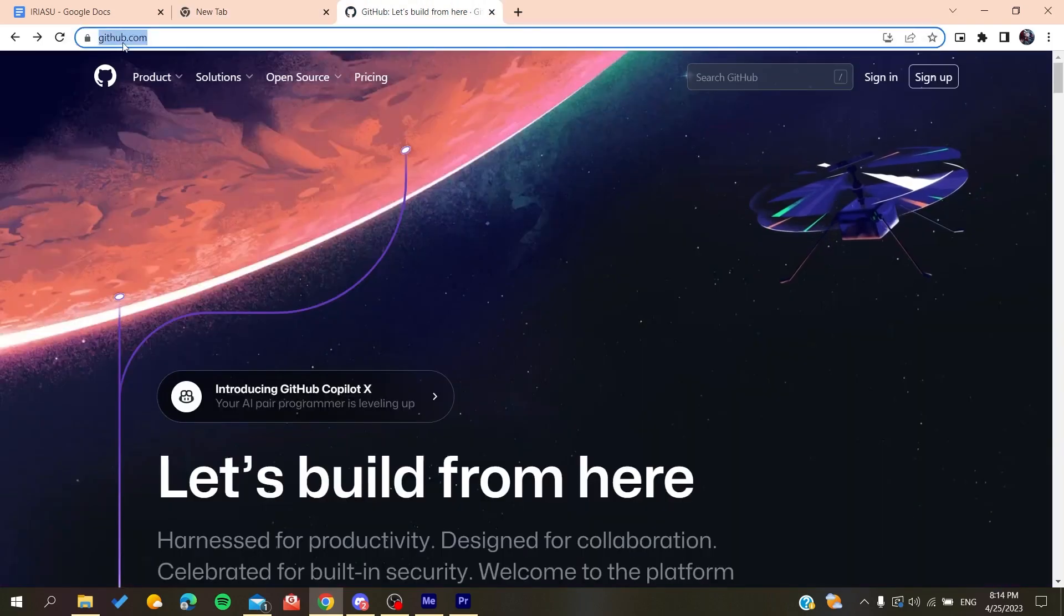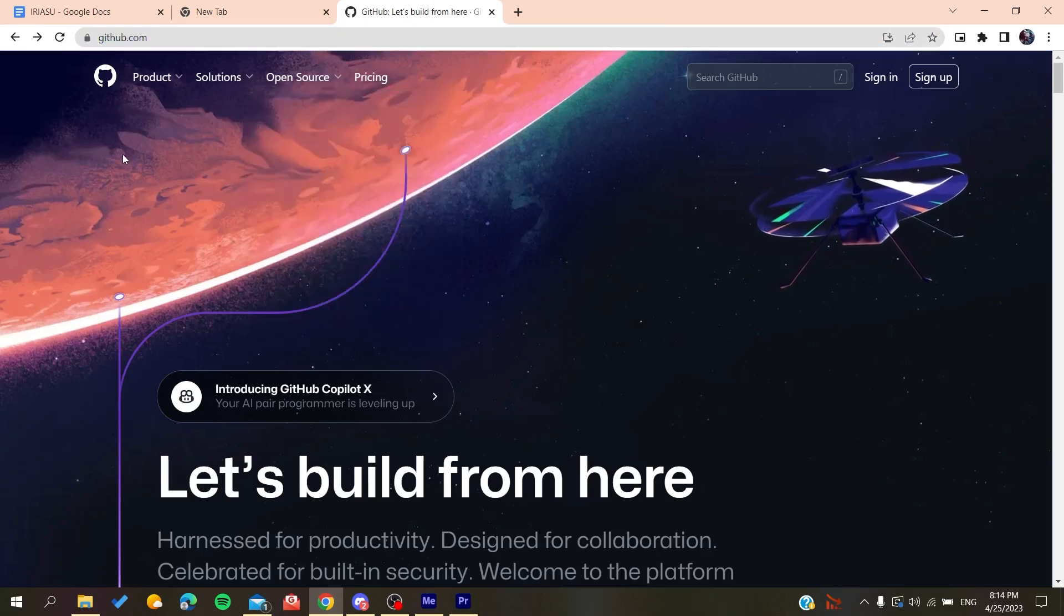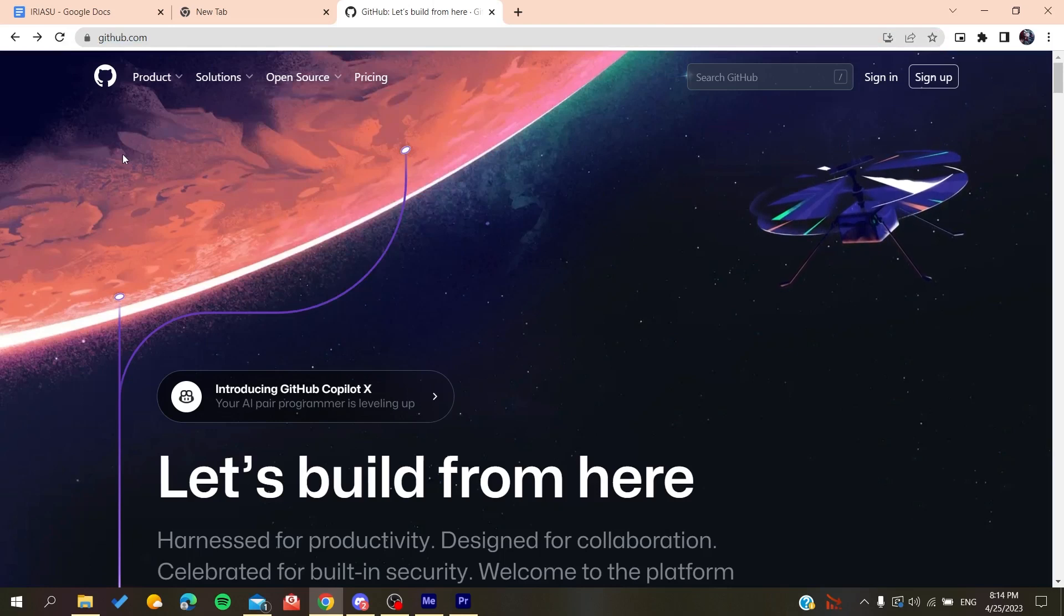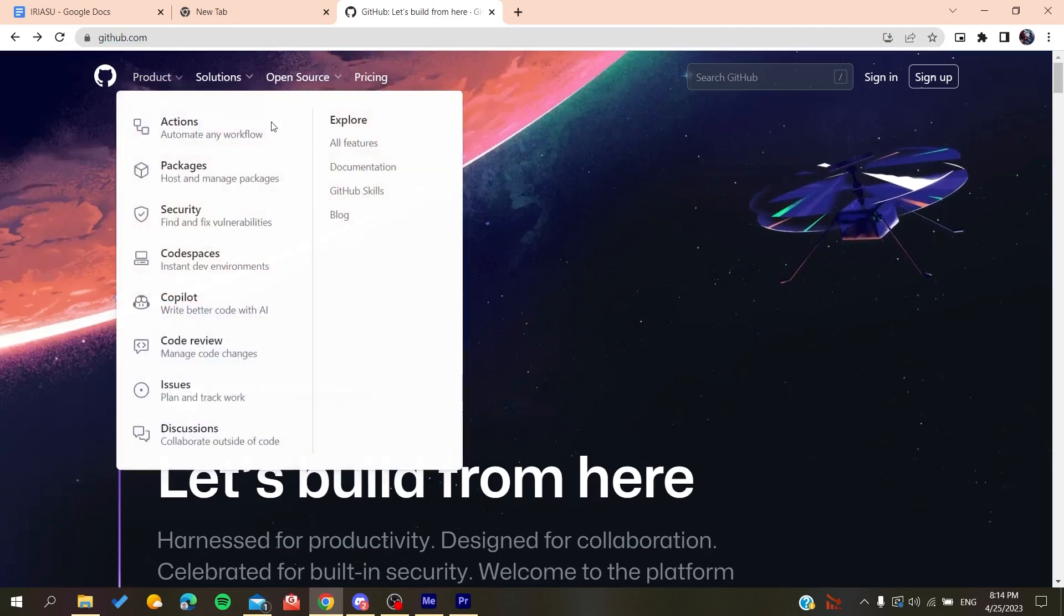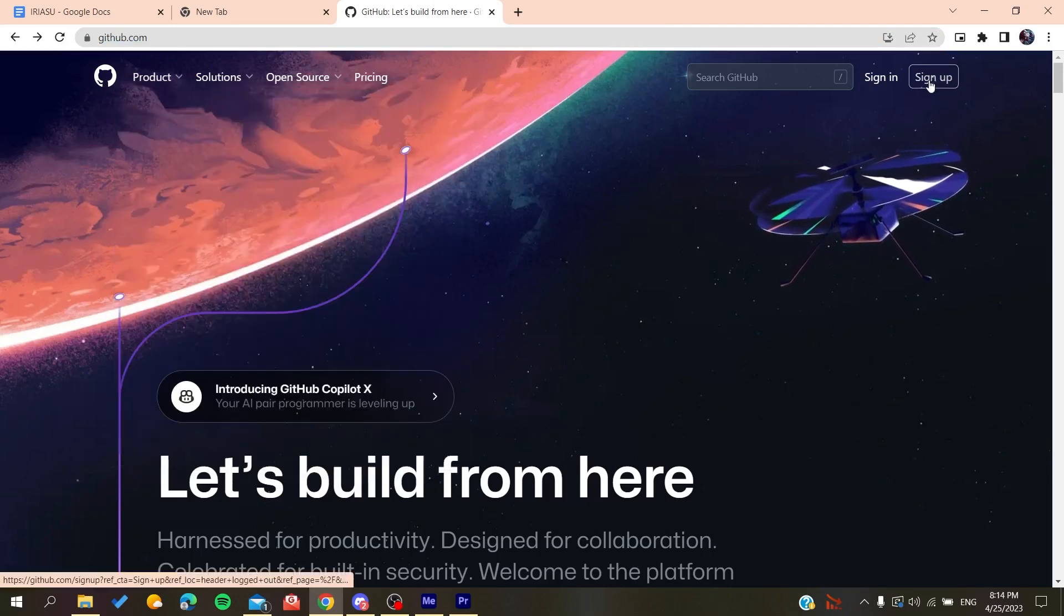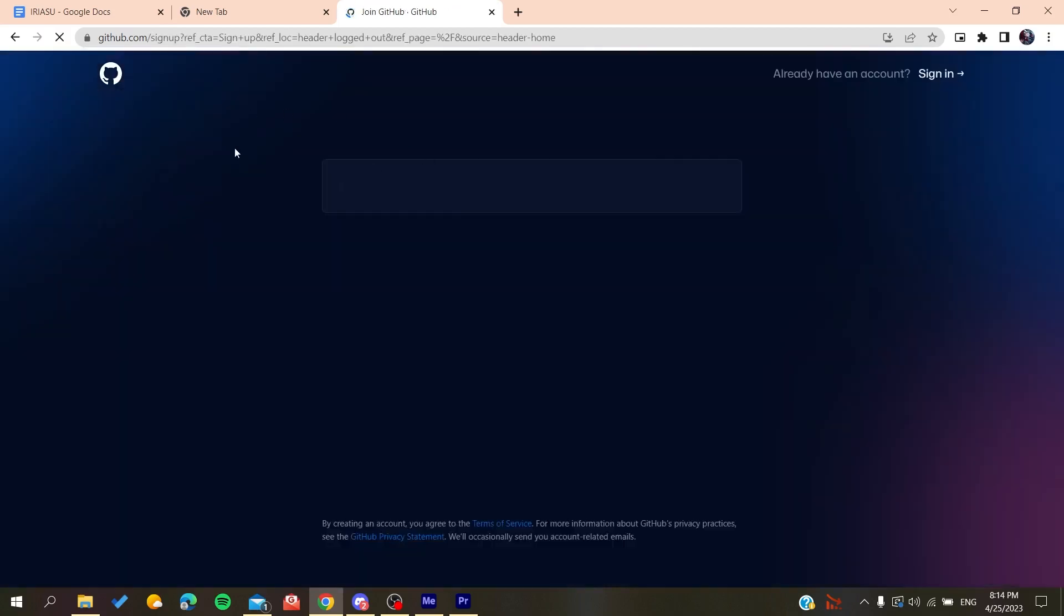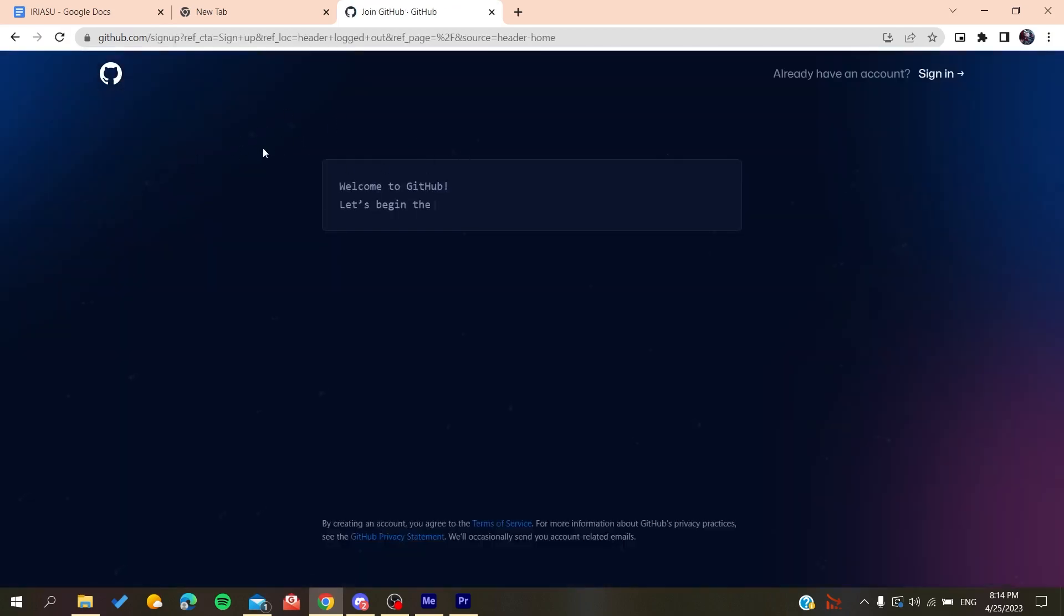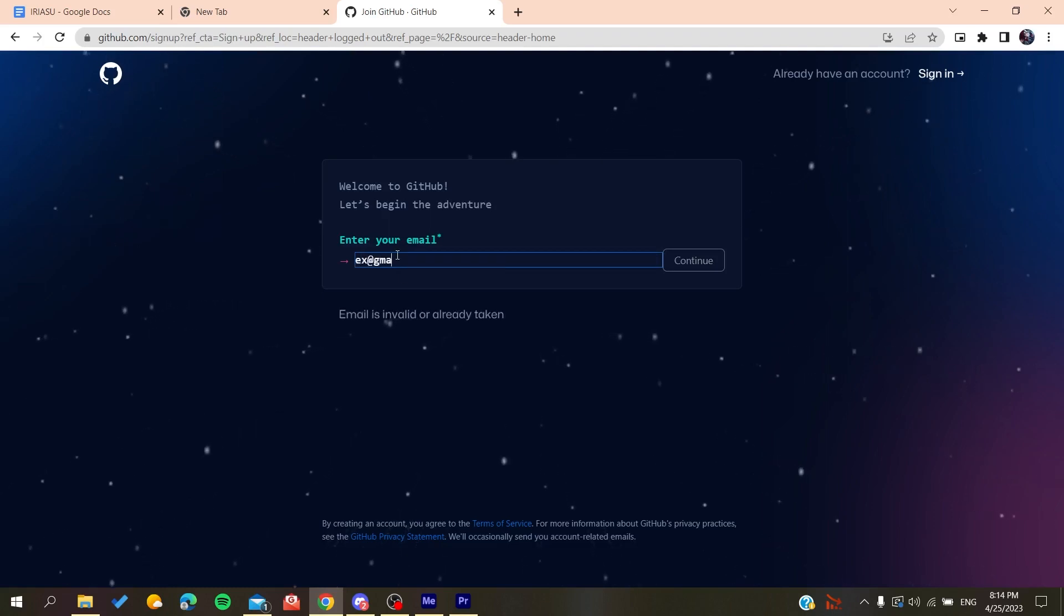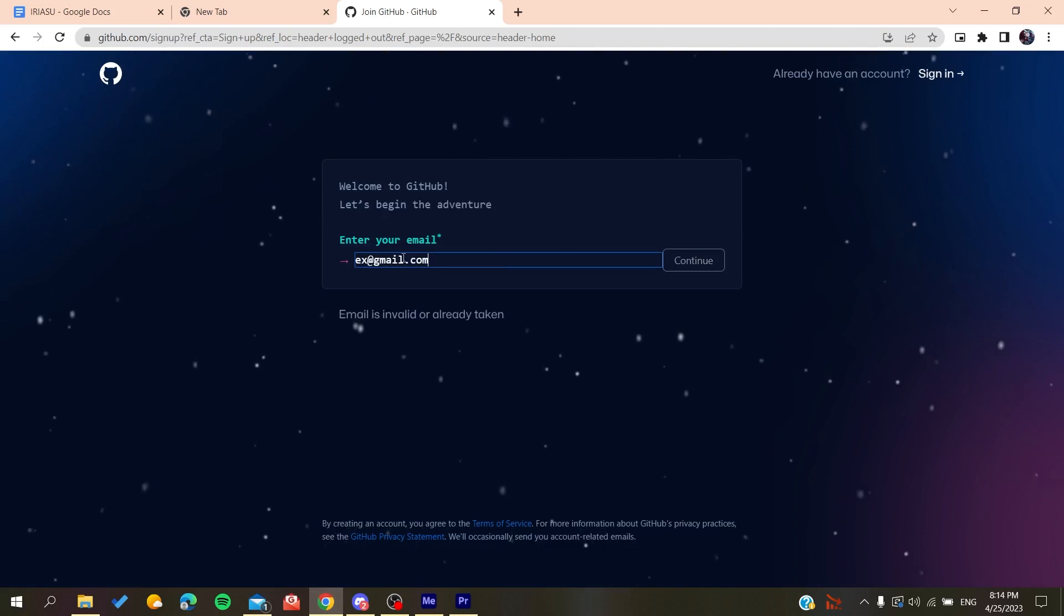Now we need to create an account so we can use the GitHub services. Click on sign up and it will redirect you to the sign up page. Add your email, whether Gmail or any other email you're using, then click continue and create a password.